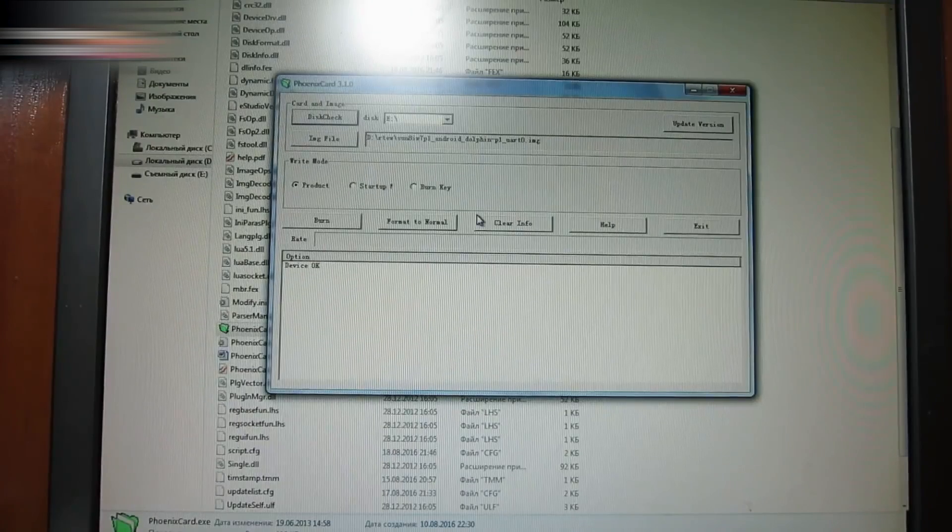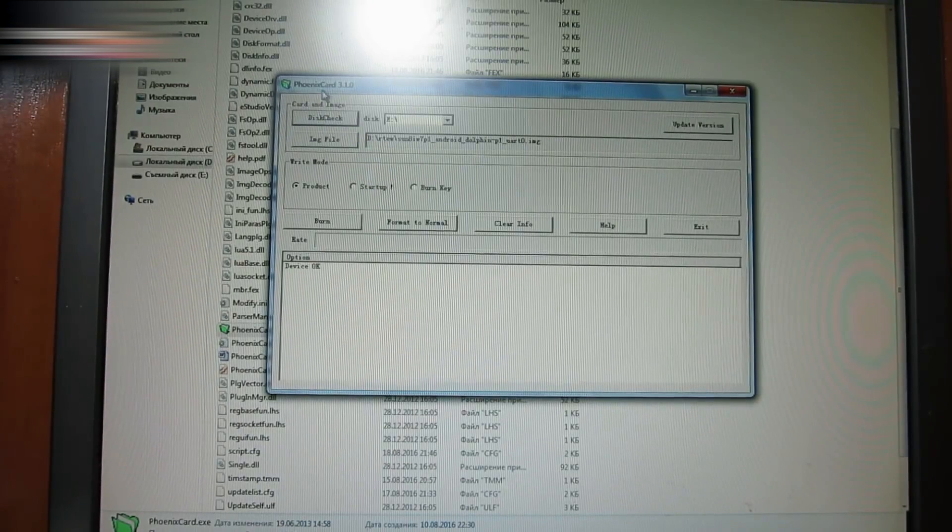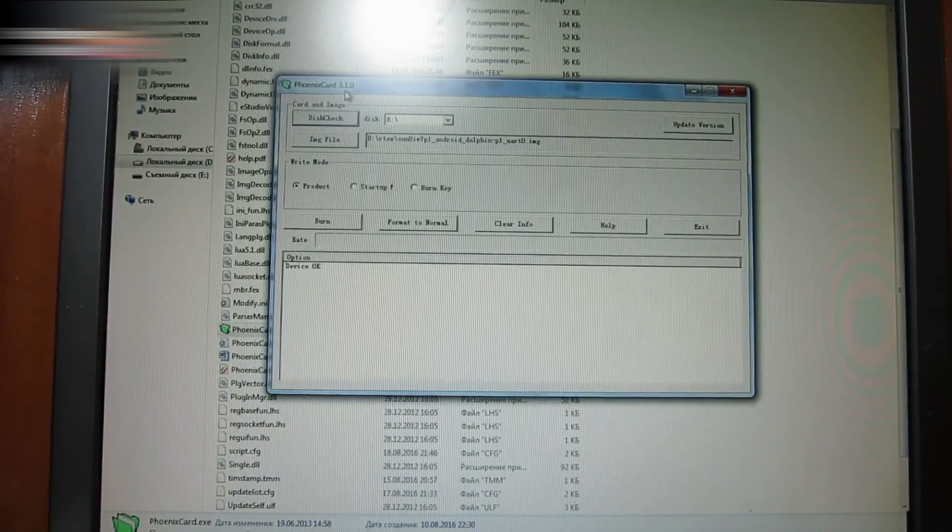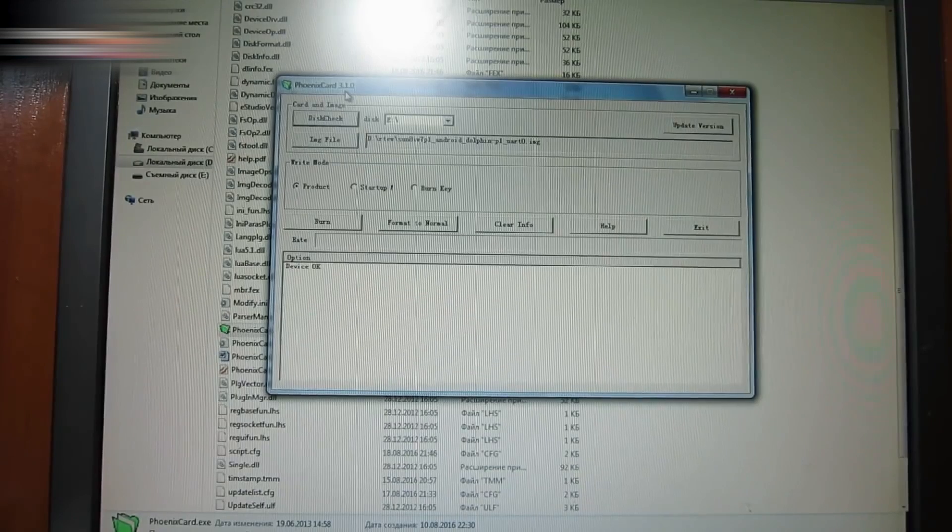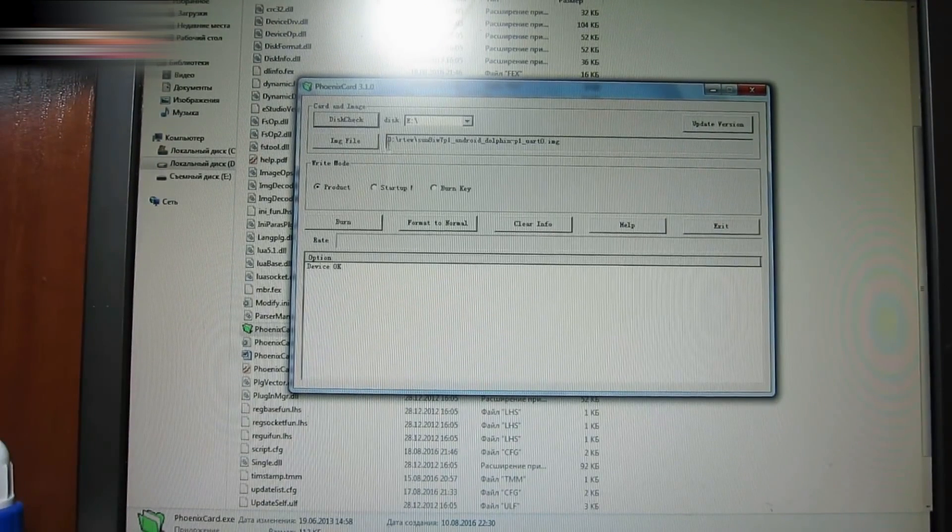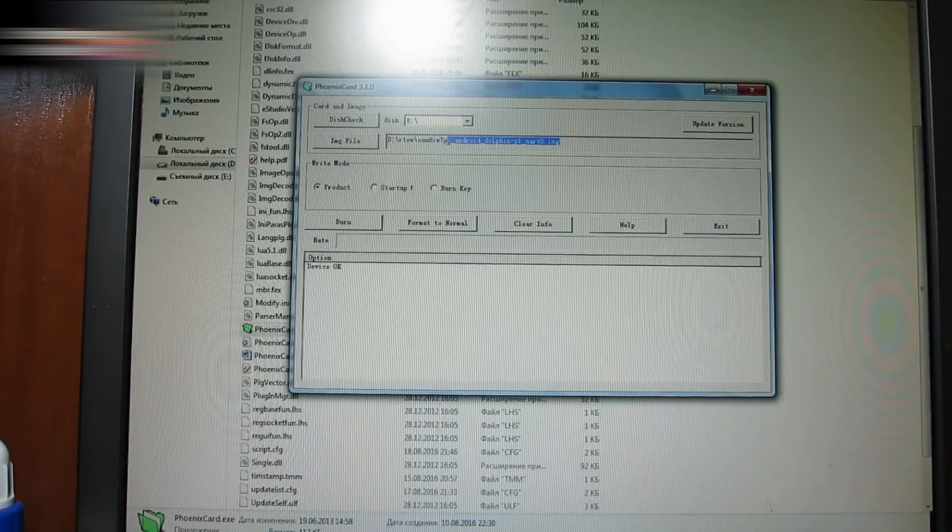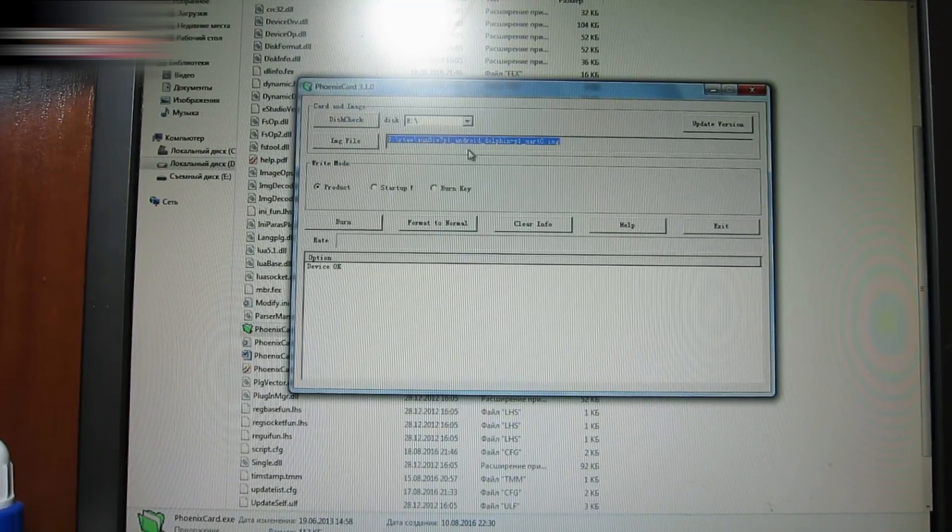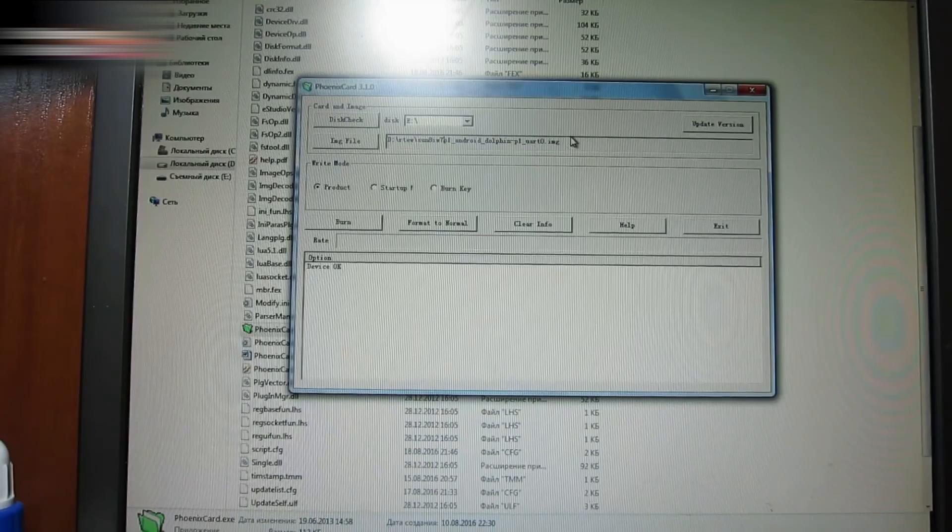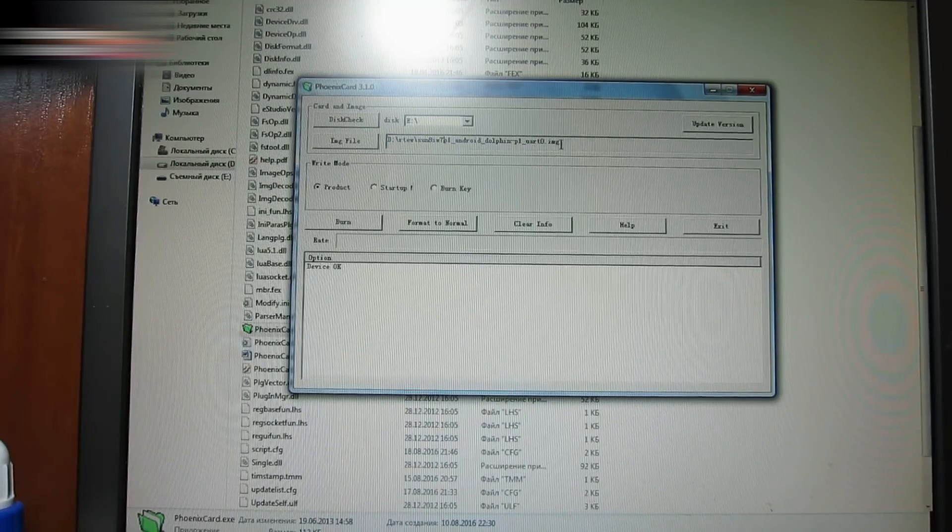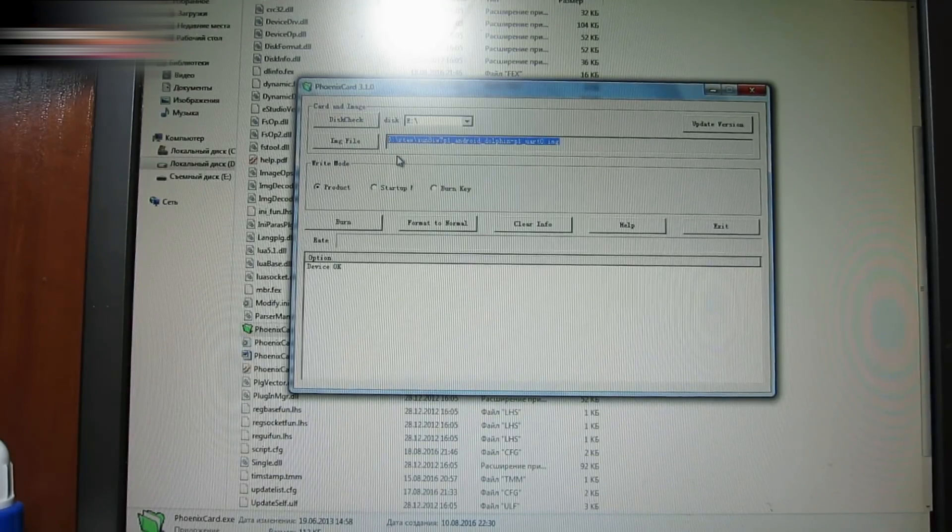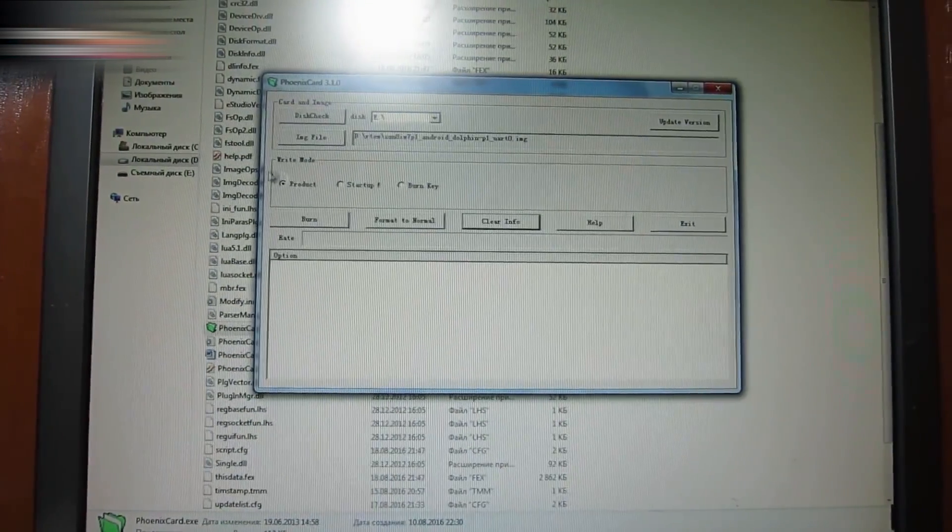Exit. Go to the Orange Pi official webpage and download the necessary version of Android. I have a PC version. Open Phoenix Card. I have a 3.1 version, and it's the newest one. Go to IMG File, and write your image file address there, the one that you just downloaded from the official webpage. Make sure that there are no Cyrillic signs in the address. Choose Product, click Format to Normal, then click Startup, OK, Burn.